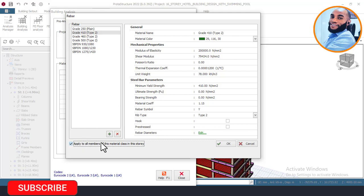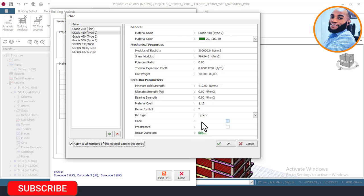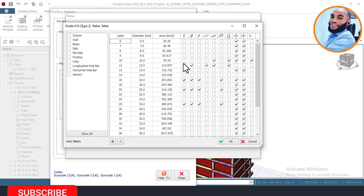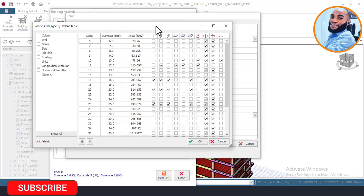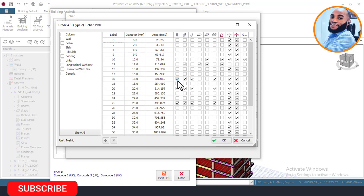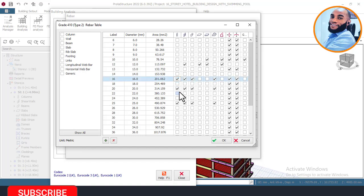I'll now edit my rebars — the bar sizes for columns, beams, and so on. For column, Eurocode specifies that the minimum bar size should be 16mm diameter, and the maximum can be any value. From experience, I pick 16, 20, and 25 for columns. I'm not adding 32 or higher because those sizes are too large and you'd end up wasting the client's money. If you need more capacity, it's better to increase the column size rather than use very large rebar diameters.